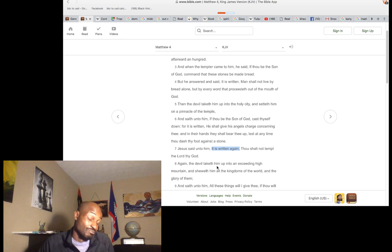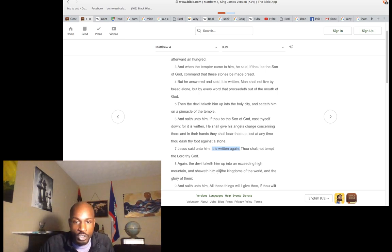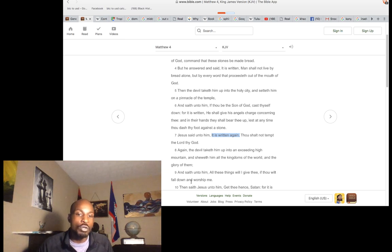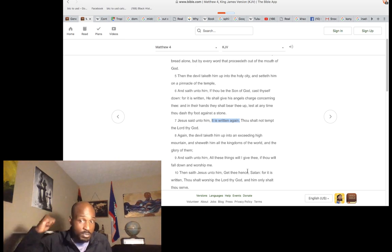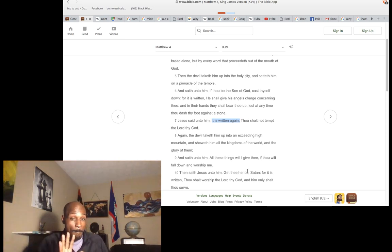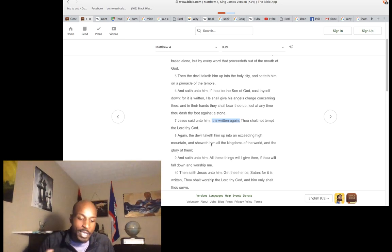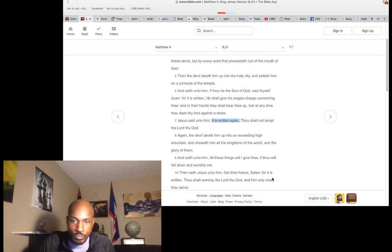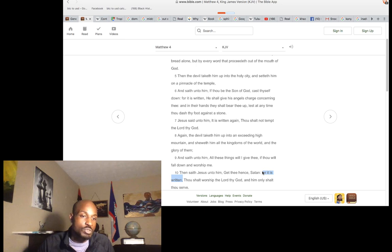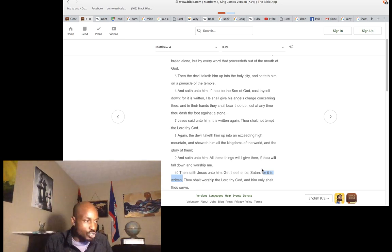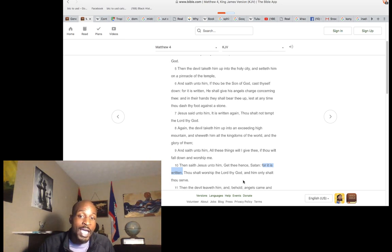Again, the devil showed him the kingdoms of the world from a high mountain and said 'All these things I will give you if you will fall down and worship me.' And Jesus said 'Get thee hence' — meaning he was not willing to get on his knees in front of any man. It is written: 'Thou shall worship the Lord thy God and him only shall you serve.' Christ is saying in the beginning — anyone trying to make you believe anything other than that is what he is calling out.